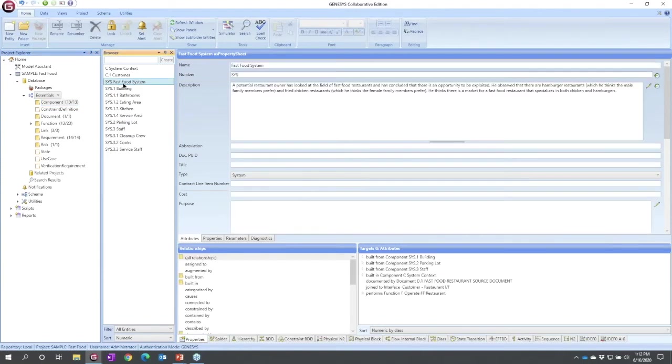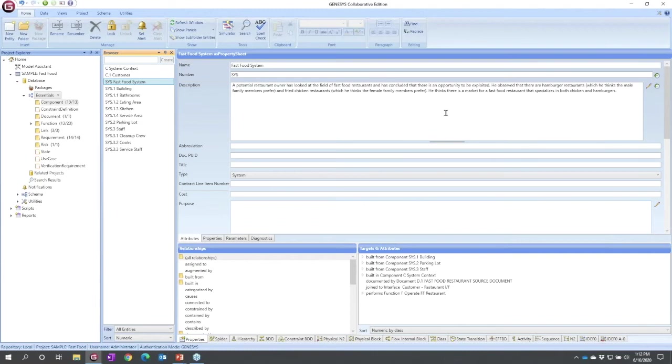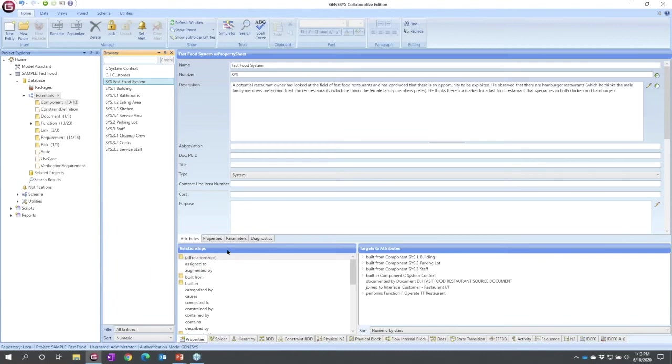If I select the fast food system, now the right side of my screen populates with information about that entity. Generically up top, I'm looking at descriptive information, attributes. Down here towards the bottom, I'm looking at a panel of valid relationships, ways that I'm allowed to interconnect to other knowledge in the system.